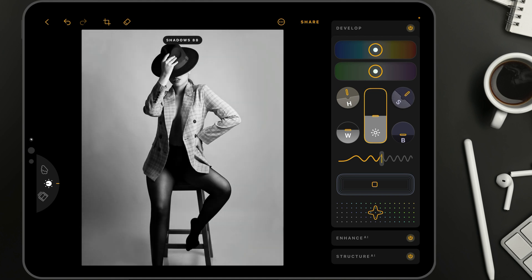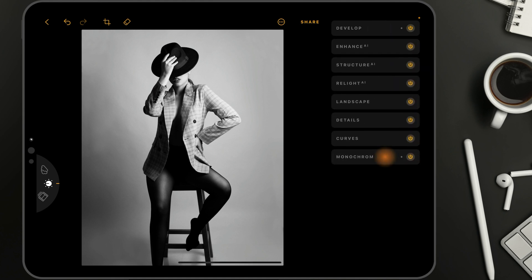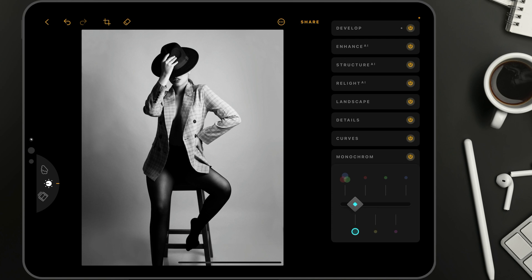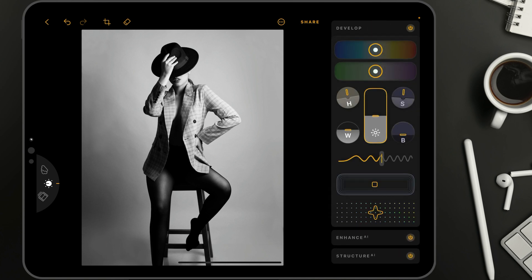Let's just do that — nothing crazy, just somewhere around 5 or 10. So this is just a very basic look using a quick edit with the monochrome tool and develop tool.